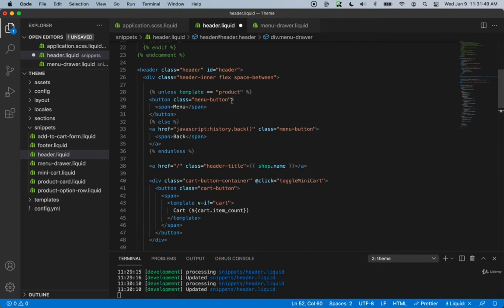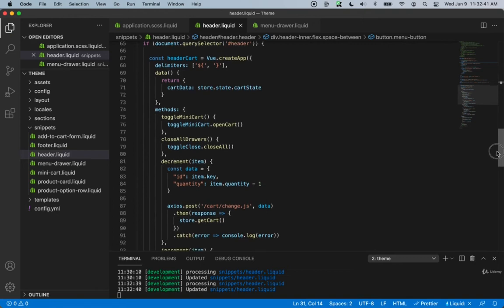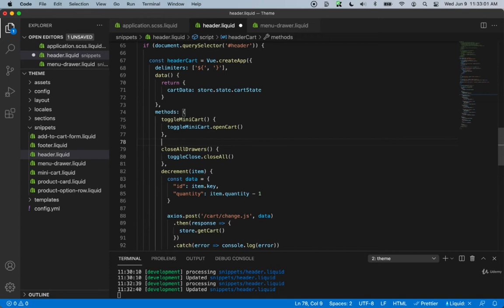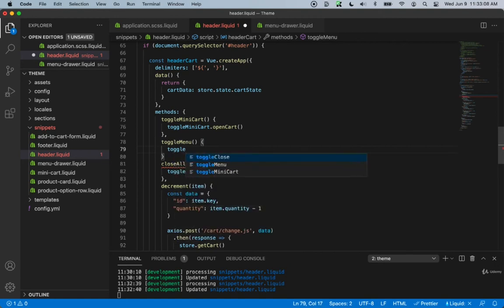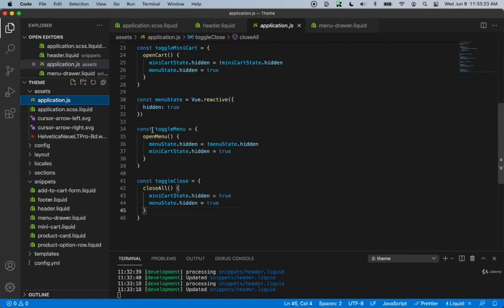For the menu button we can add a click event, and with this click event we can say @click equals toggle menu. We check if we have this available to us — we only have toggle mini cart, so we need to create a toggle menu function. Just underneath the toggle mini cart, let's create a new function called toggle menu. Inside it we say toggle menu dot open menu, which comes from our application.js file. Going back there, we can see the toggle menu object has a function called open menu.